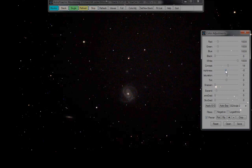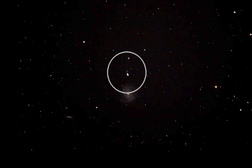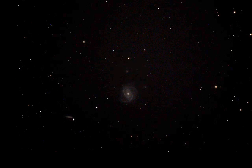Right next door to it is M99, a very small galaxy, five arc minutes. You can see there's another one — galaxy, galaxy, galaxy.